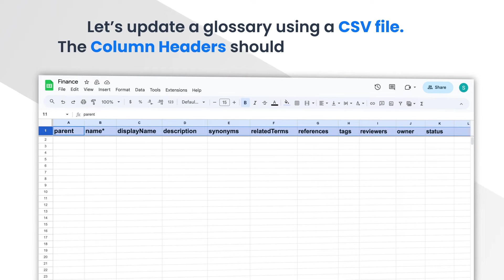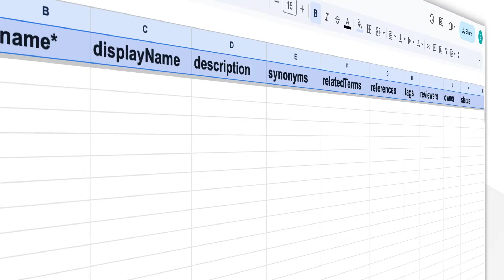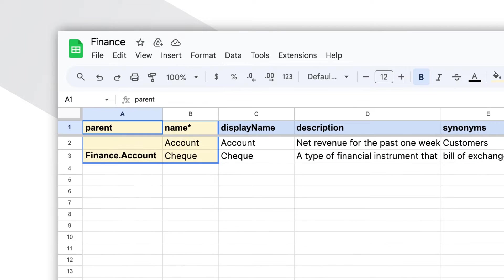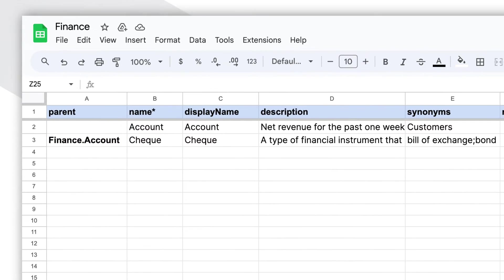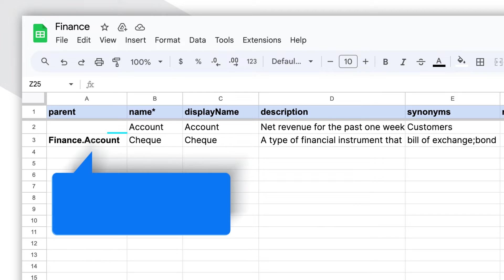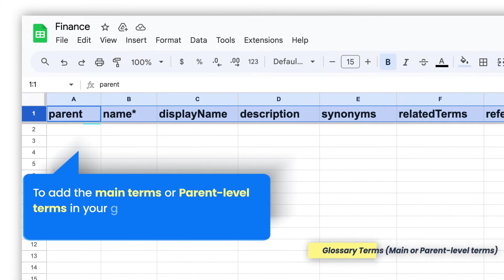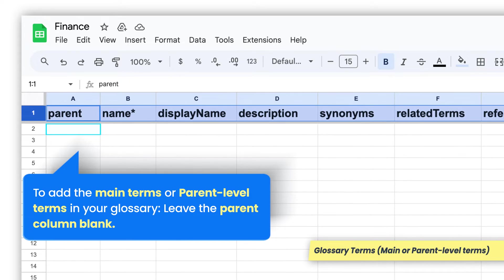Let's update a glossary using a CSV file. The column headers should remain the same. The glossary in Open Metadata supports hierarchical terms. The columns parent and name help define the hierarchy of the glossary terms. The records in the parent column will refer back to the glossary name. To add the main terms or parent-level terms in your glossary, leave the parent column blank.